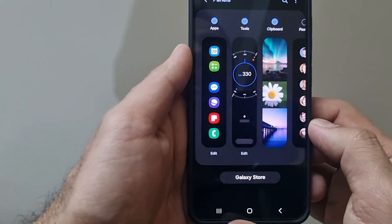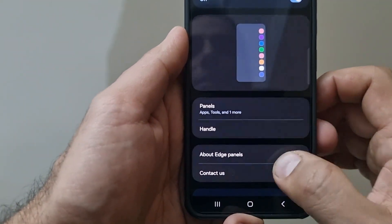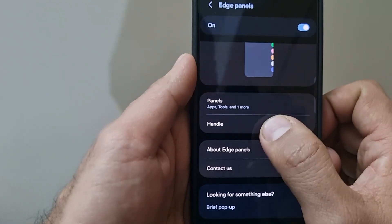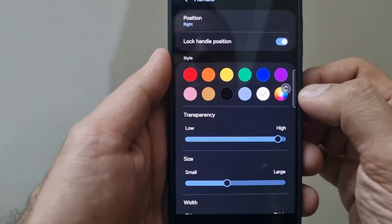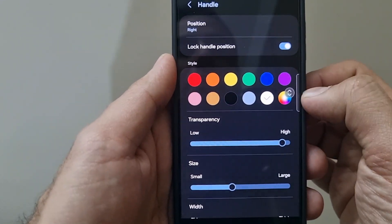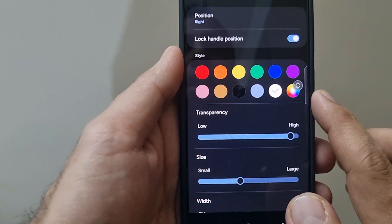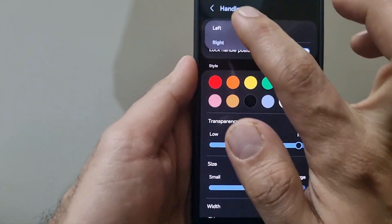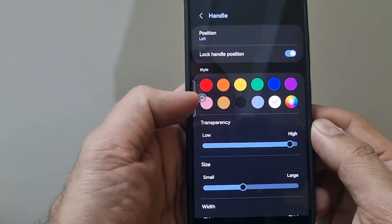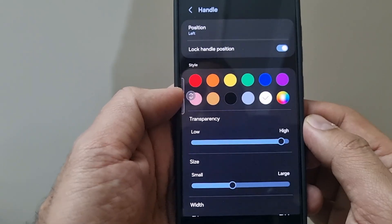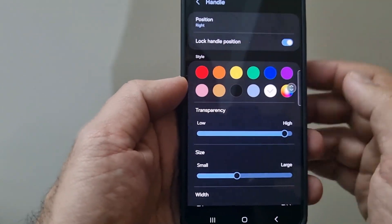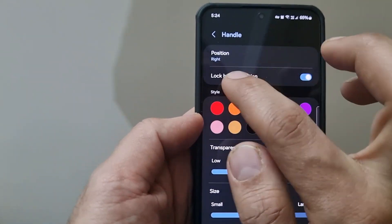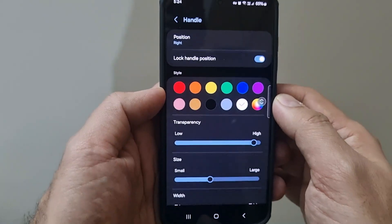Now coming to the handle settings. Handle is basically this little bar which is visible. Either I can have it on the right hand side of the screen, or for example if you're left-handed, you can even have it on the left side of the screen. I prefer it to be on the right hand side. Now you can also lock the handle position.